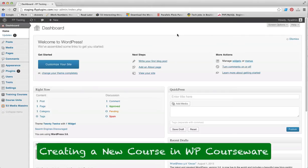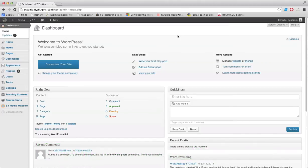Hey everyone, it's Nate here from Fly Plugins. In this documentation video, we're going to be discussing how to add a new course within WP Courseware. As you can see, we're in our WordPress admin panel dashboard.